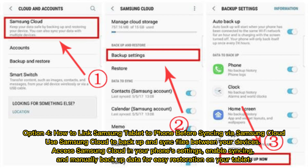Option 4: How to Link Samsung Tablet to Phone before Syncing via Samsung Cloud. Use Samsung Cloud to back up and sync files between your devices. Access Samsung Cloud in your phone settings, enable syncing, and manually back up data for easy restoration on your tablet.